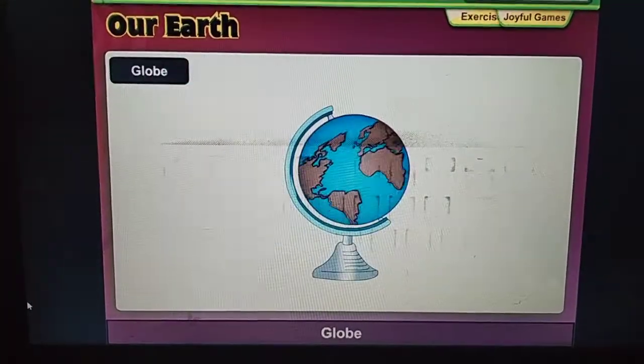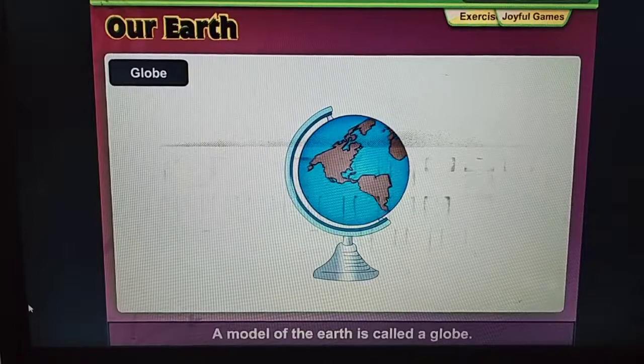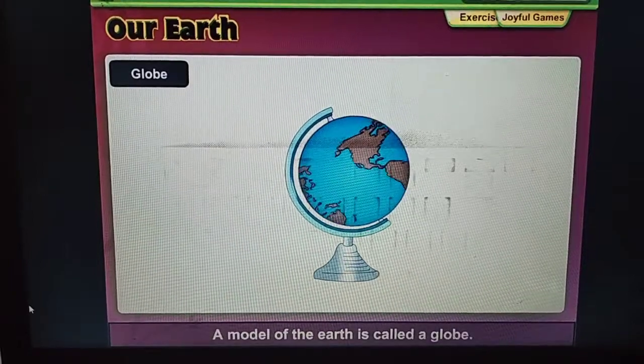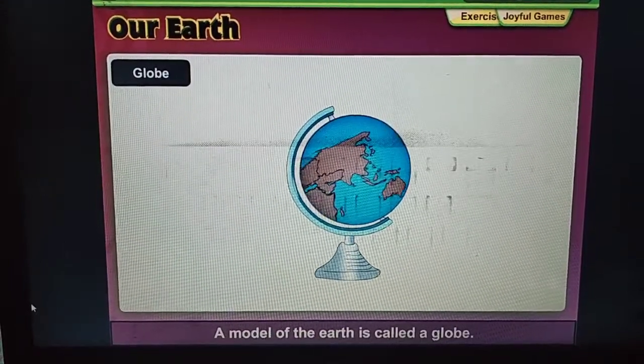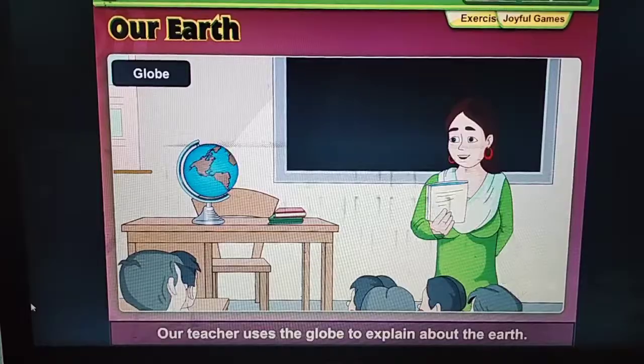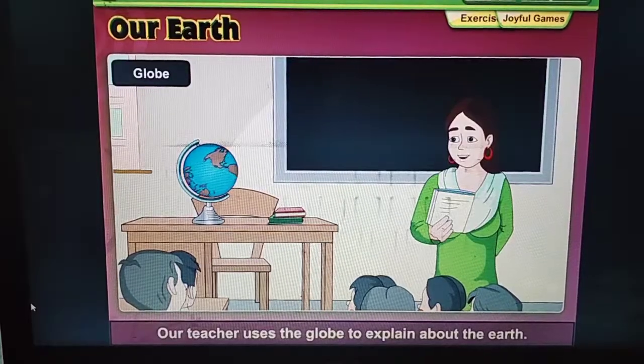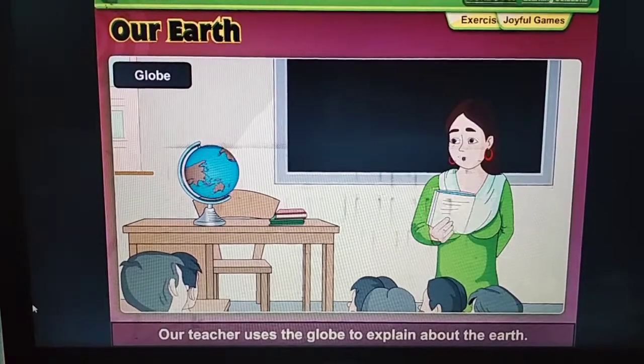A model of the Earth is called a globe. Our teacher uses the globe to explain about the Earth.